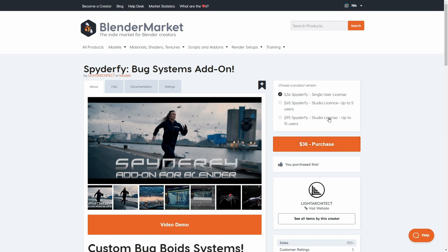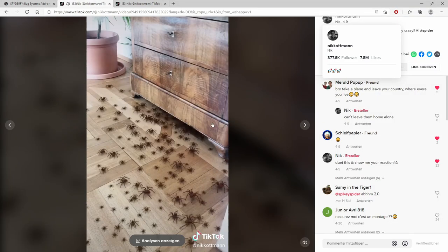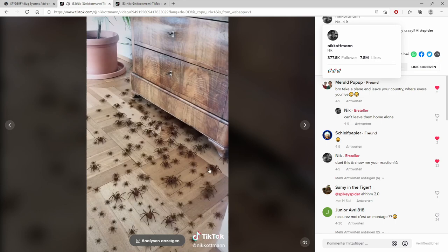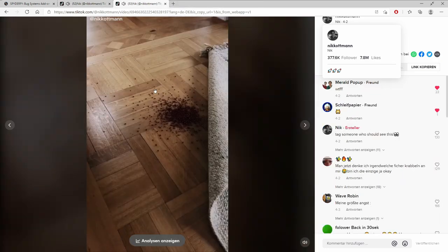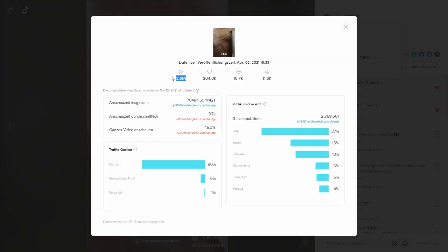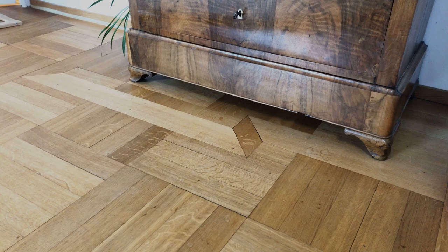It is an affiliate link, which means I'll get a commission for each sale through this link. However I truly believe in this add-on and I really recommend it if you want to add spiders or other bugs to your scene. I've previously used this for two TikTok videos — one of them even got 2.6 million views, which is really crazy. And here is the video that we are going to create in this tutorial.